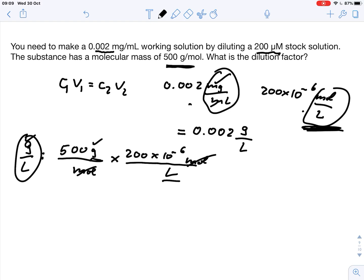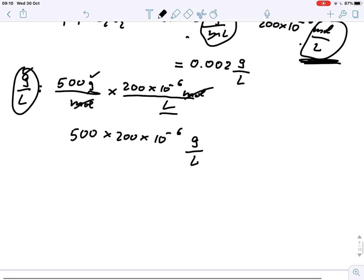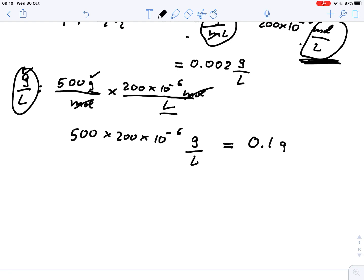So our stock solution, instead of 200 micromolar, can be written as 500 times 200 times 10 to the minus 6 gram per liter. Putting that into the calculator gives us a stock solution concentration of 0.1 gram per liter.